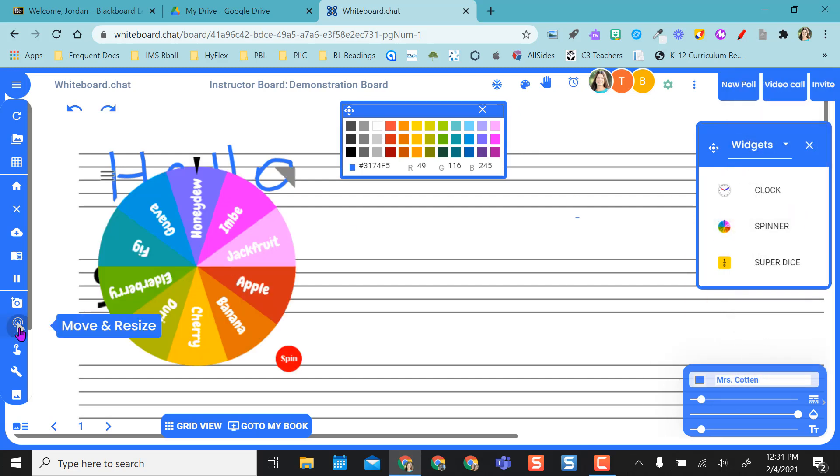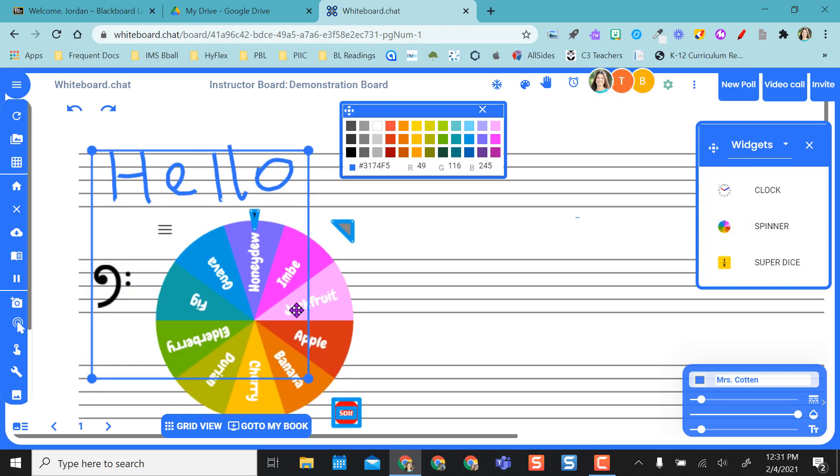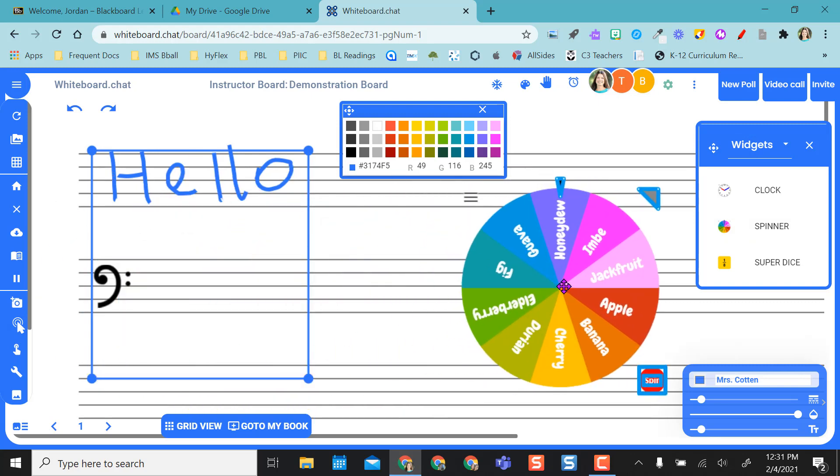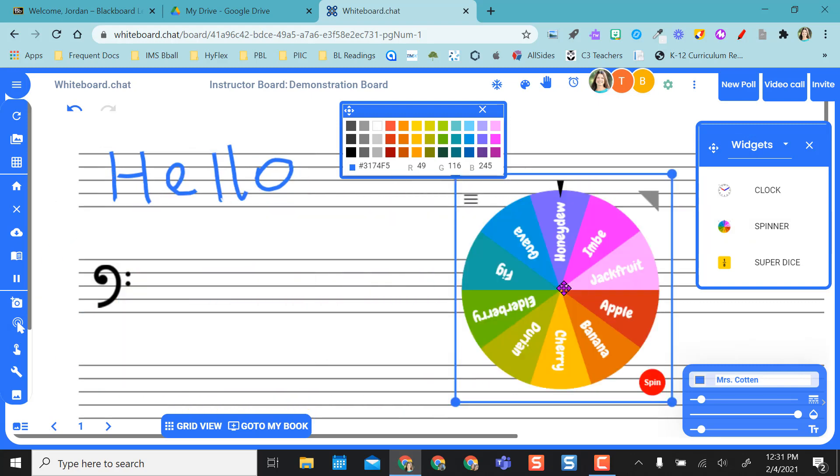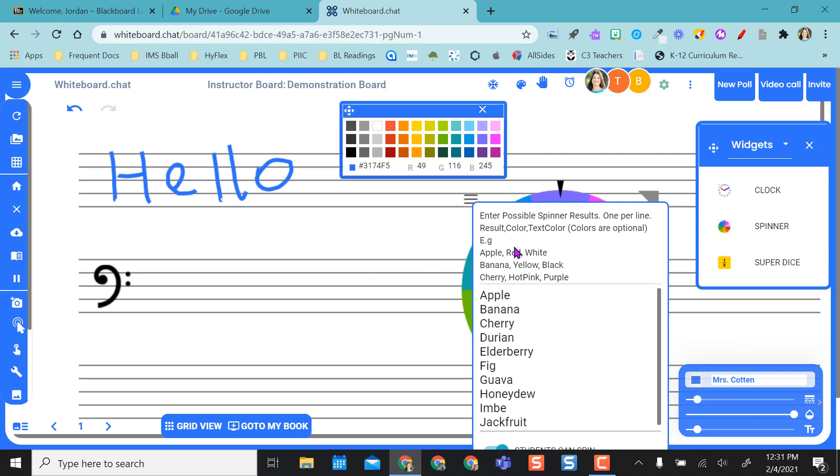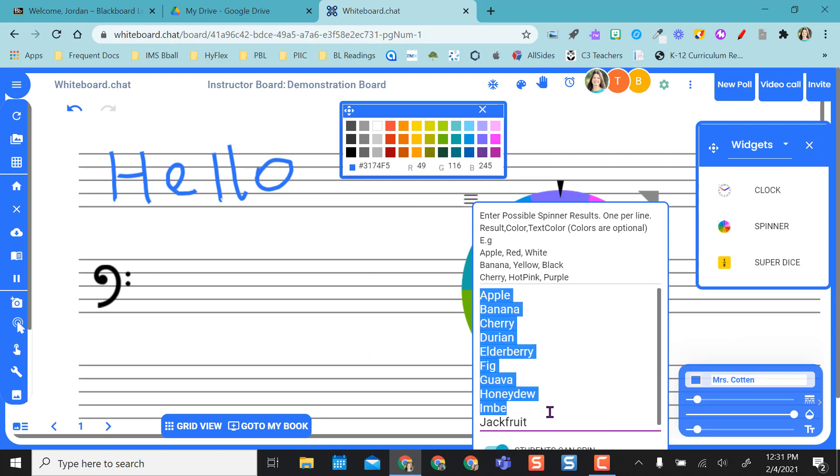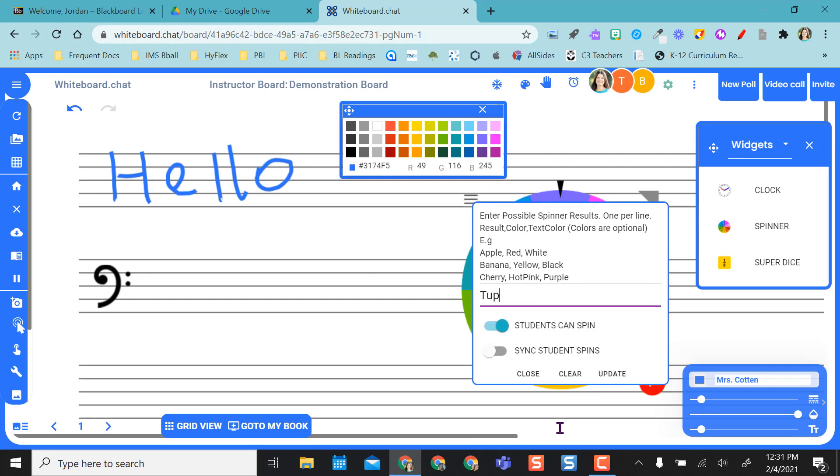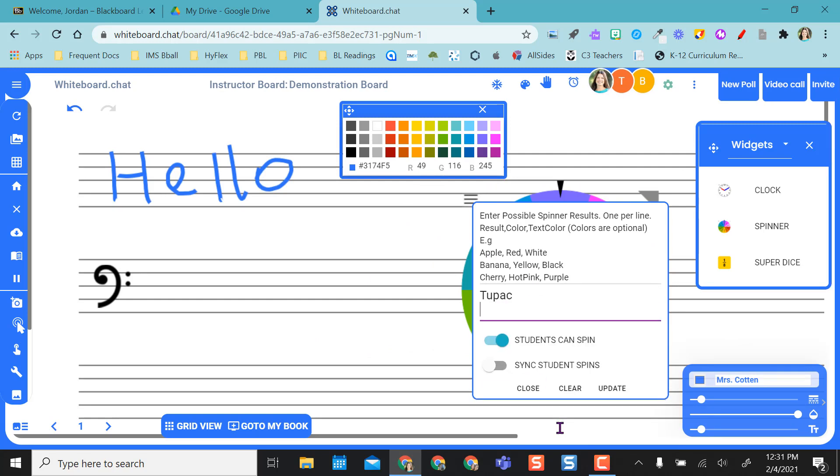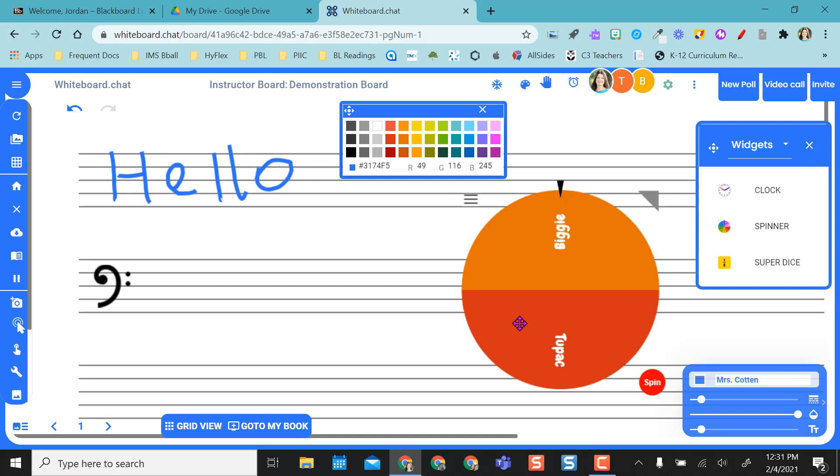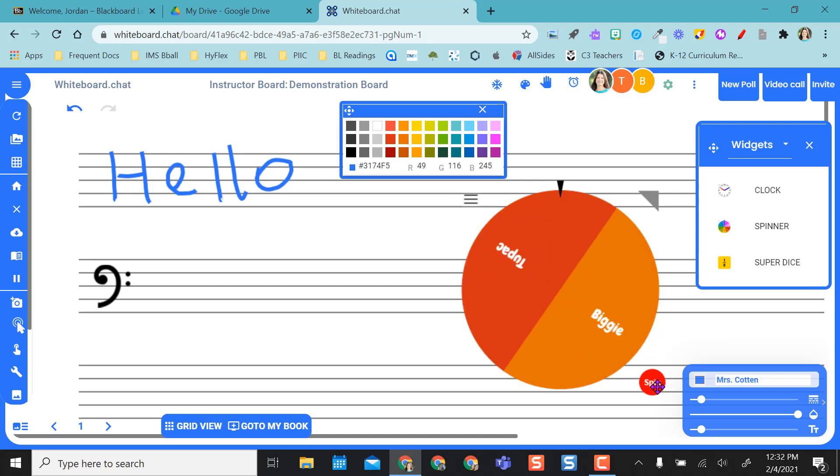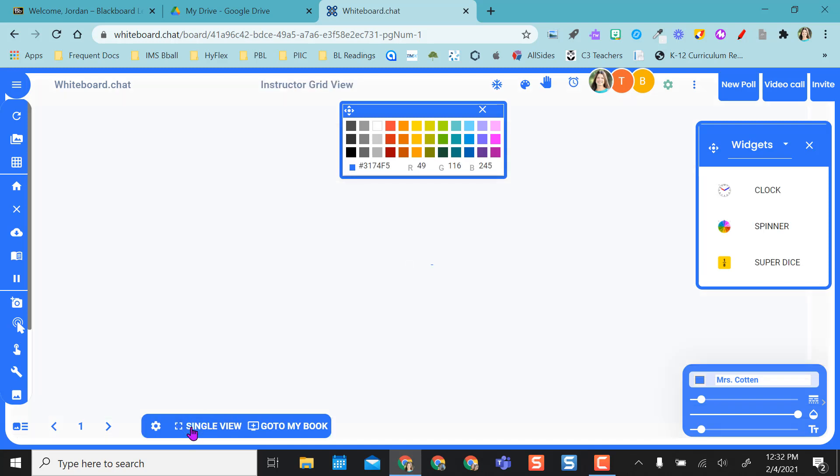But on this spinner, this is where I can change this. So I can place Tupac's name here and I can put Biggie in here. I can say students can spin, or I can sync all students' spins and update this. So I have two students, and then if I want to spin it, I can spin it.